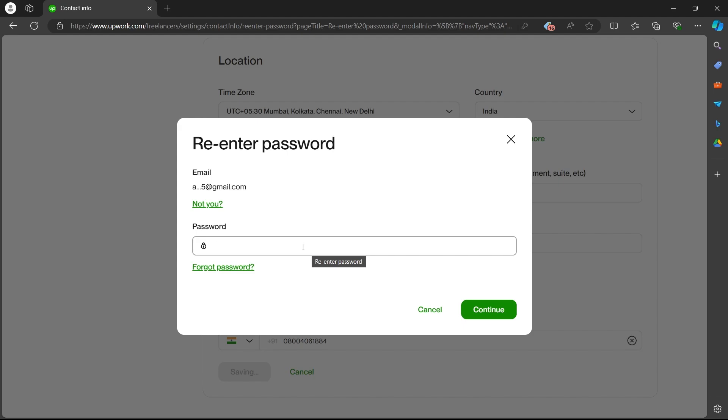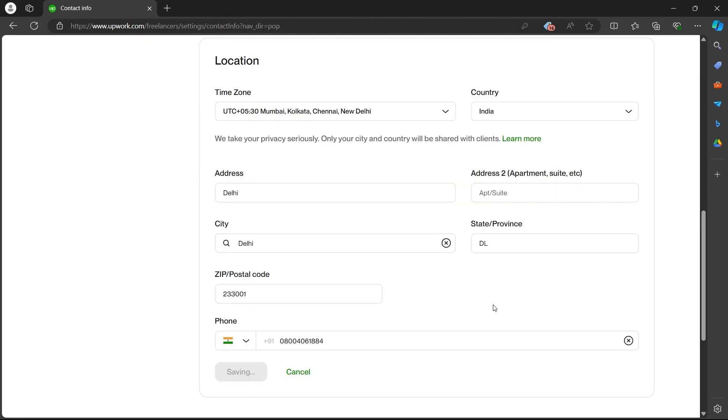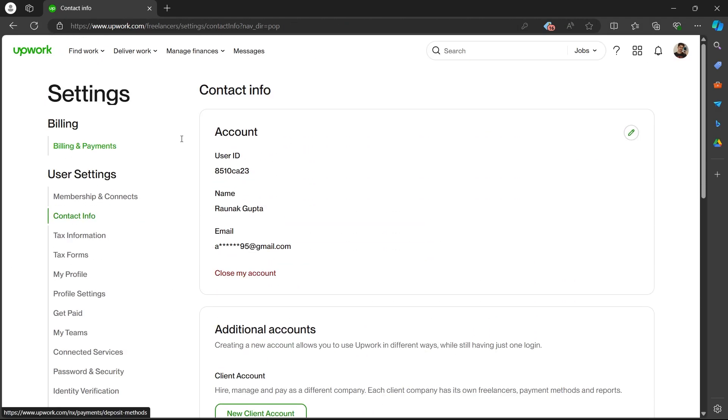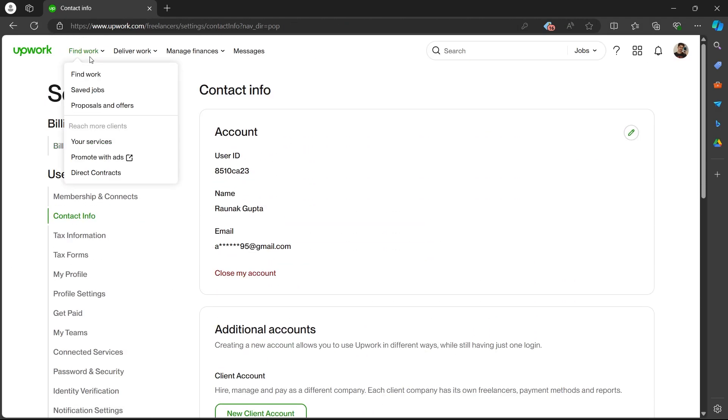You'll be prompted to re-enter your Upwork's password. Enter your password in this field and click on continue. After you click on continue, your location information will be updated.